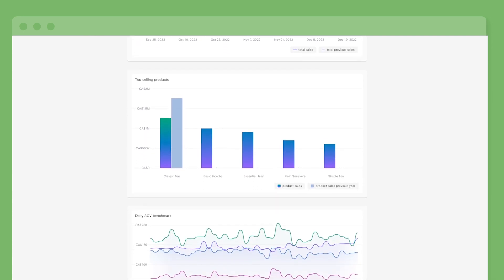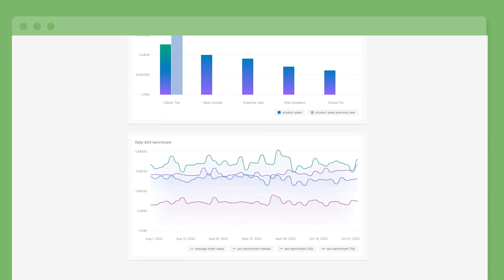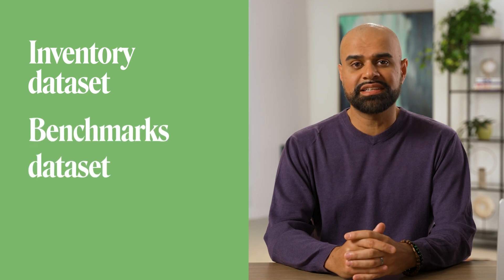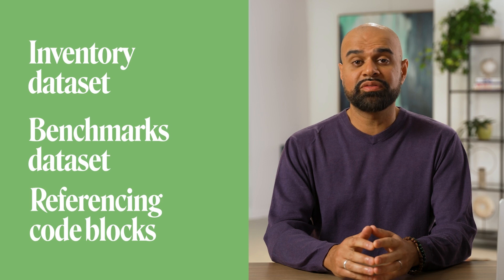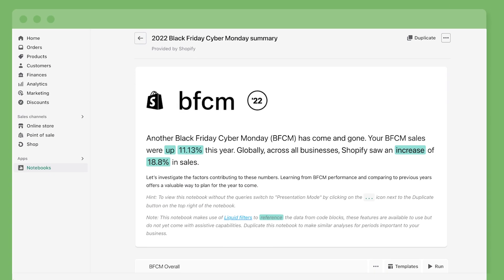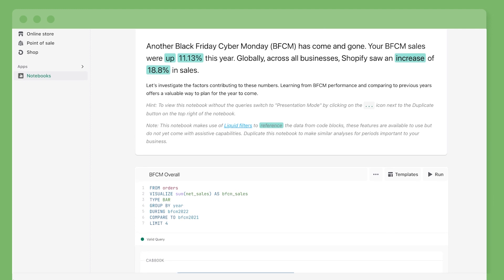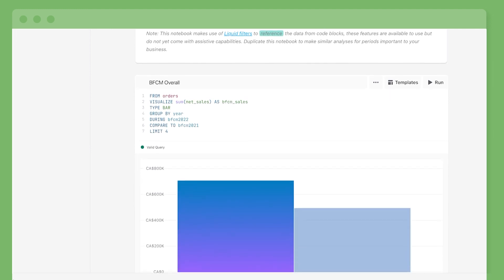ShopifyQL Notebooks is continuously adding new features and capabilities to make data more fun. In December 2022, we launched improvements like a new data set to track inventory, a benchmark data set to compare against merchants like you, and the ability to build dynamic data stories by referencing code blocks using Liquid.js filters. All of these were used in creating the Black Friday Cyber Monday Notebook, which summarizes your performance during that peak holiday period.